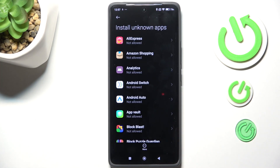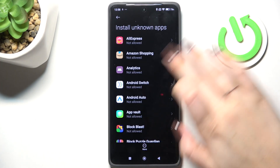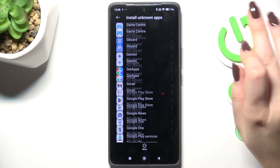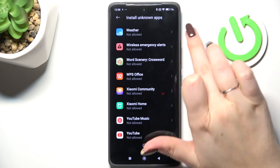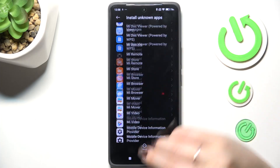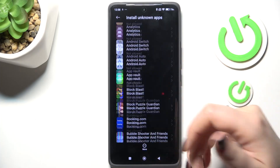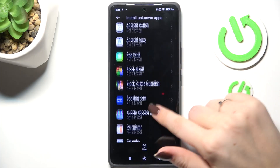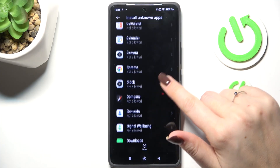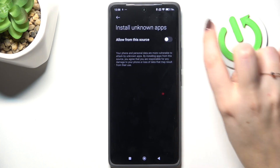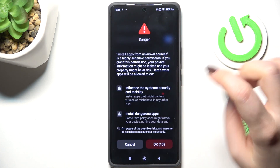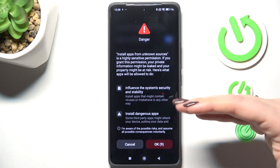As you can see, here we've got the list of apps which are allowed or not allowed to install something. We can change it — just find the app, tap on it, then tap on the switcher.